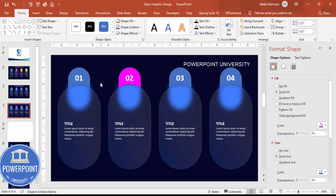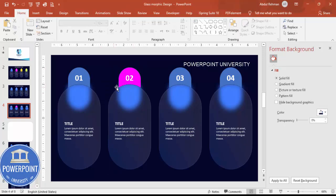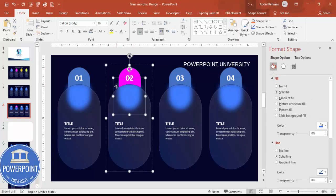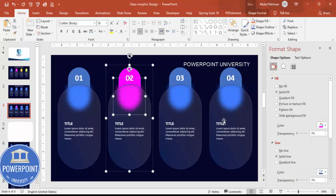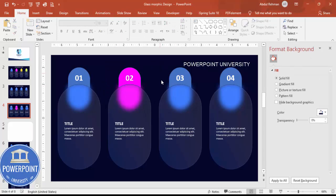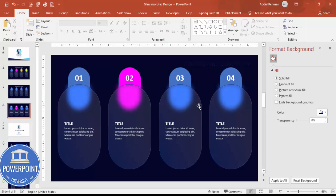If you want to change the color to something else, just select the shape and choose any color of your choice. Depending on your requirement, you can increase or decrease the number of options or change the colors according to your needs.